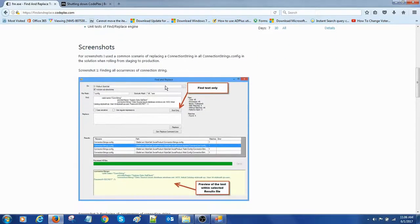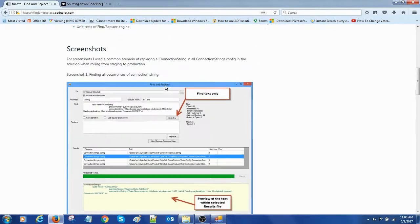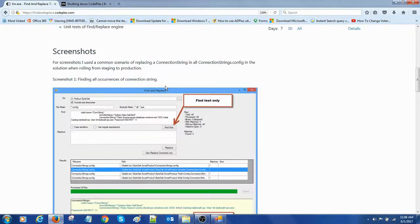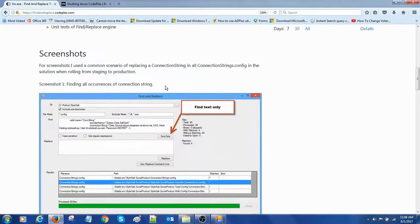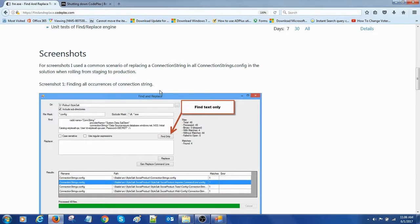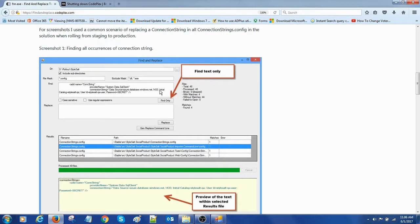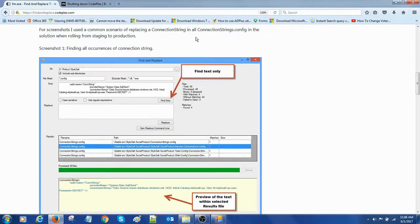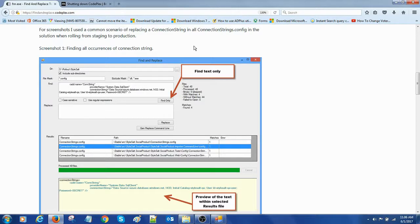Here we have some screenshots. Let me zoom this. You can go through this text. This text will be available in future and this CodePlex is going to be shut down.